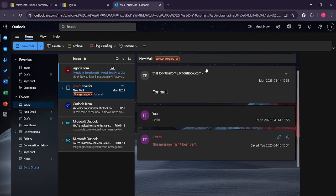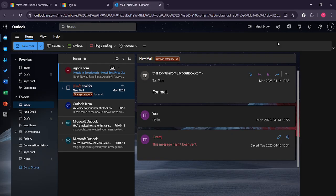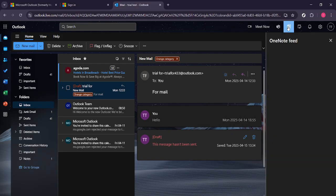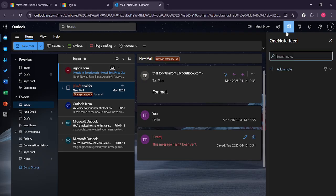Now onto the exciting part. At the top right corner of your email interface you'll see an option for OneNote. Clicking on this option will open up a new dimension of productivity allowing you to integrate notes seamlessly with your emails.